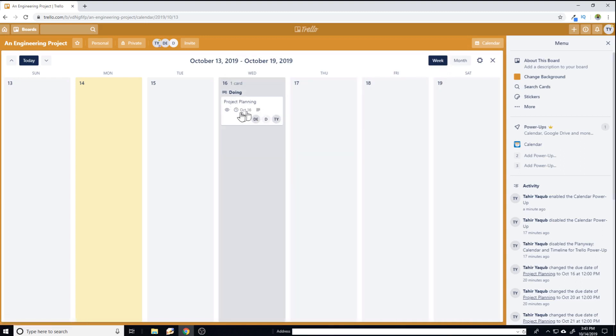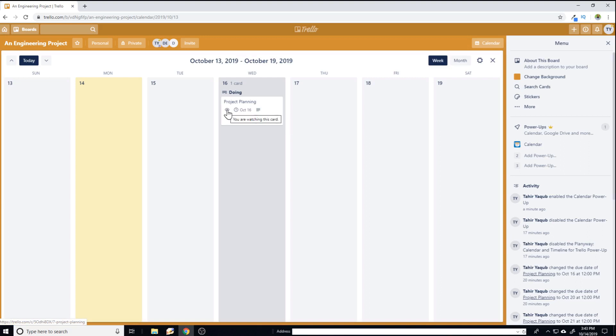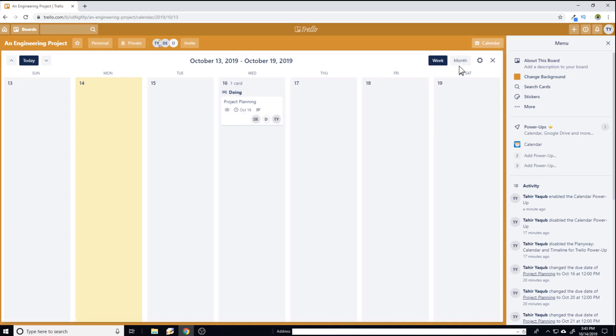And if you select week, you can have some more information: what team members are working on this card at the moment and that you are watching this card. Watching means that if anyone updates any information inside the card, you will get the notification. So this is how it works.